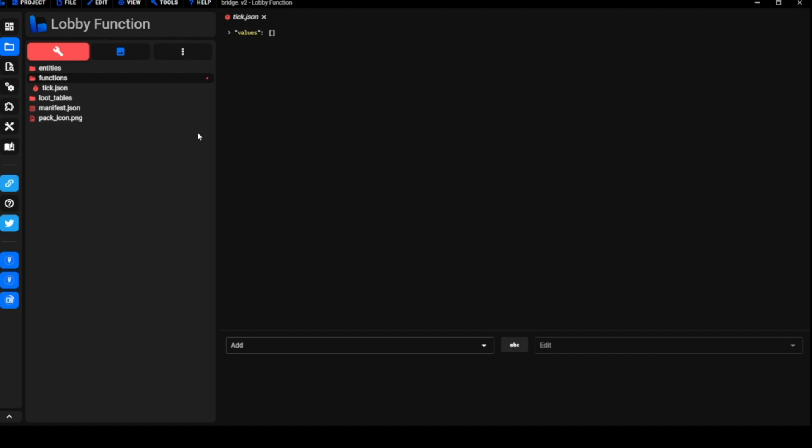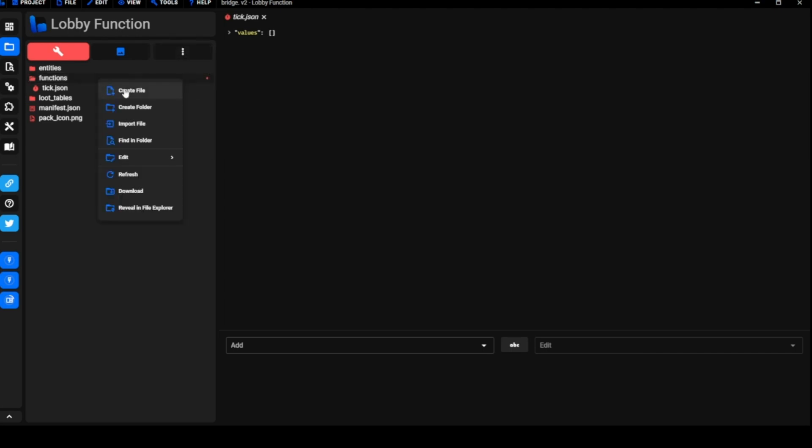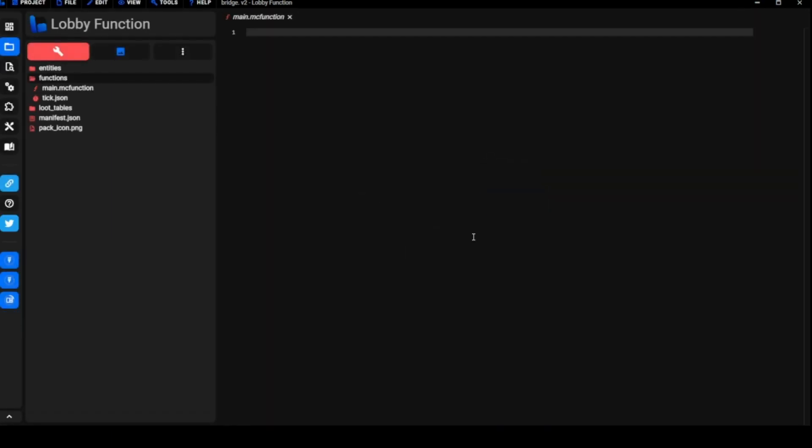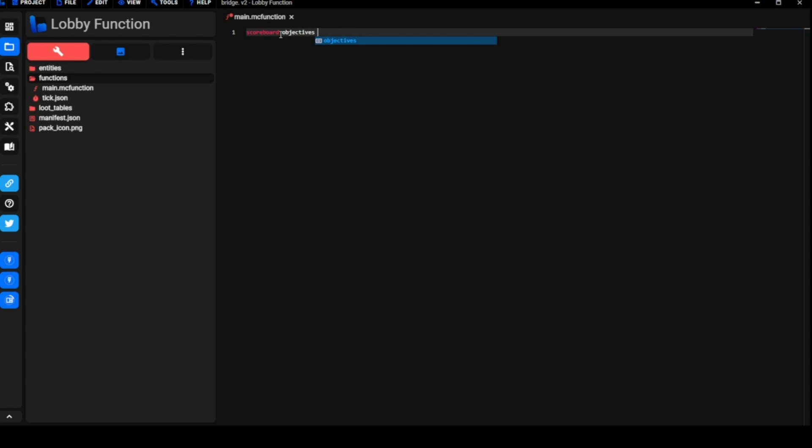I'm going to make a new file here. We're going to call it main.mc function. All function files are going to end in mc function. That's just how it works. This is going to be our main file, this is where we're going to add all of our stuff. First thing we're going to do is add a scoreboard dummy. If you're using bridge this stuff's automatically going to show up for you, but we're going to go with scoreboard objectives add joined dummy.